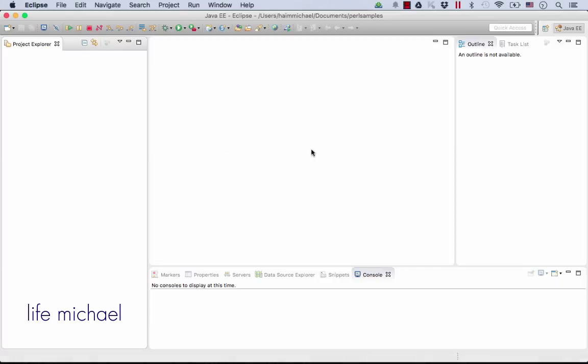We are going to start Eclipse. We are set. We now have Eclipse with the plugin required to develop in Perl.